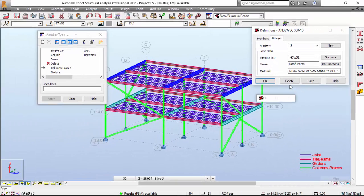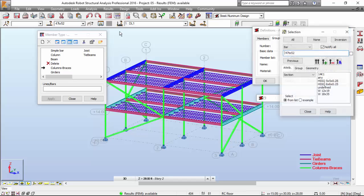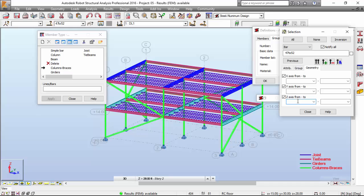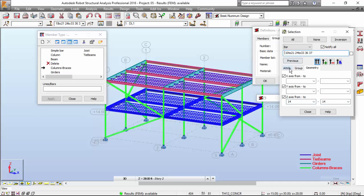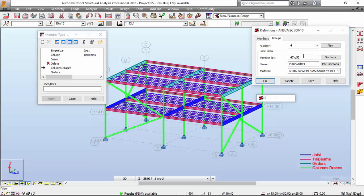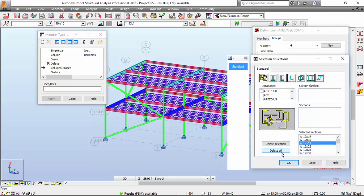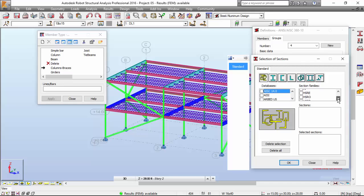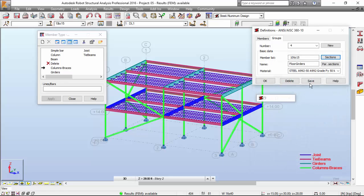Now I'm going to make a group for the floor girders — a new group, floor girders. Geometry will be something like 14 to 14, press this button. The attribute will be this — girders. Close. I'm going to ctrl-copy and paste this floor girders section. I want to delete all of the sections. I'm also selecting a W section, but this time I want all the W cross sections. Press here and select everything. Save, OK.